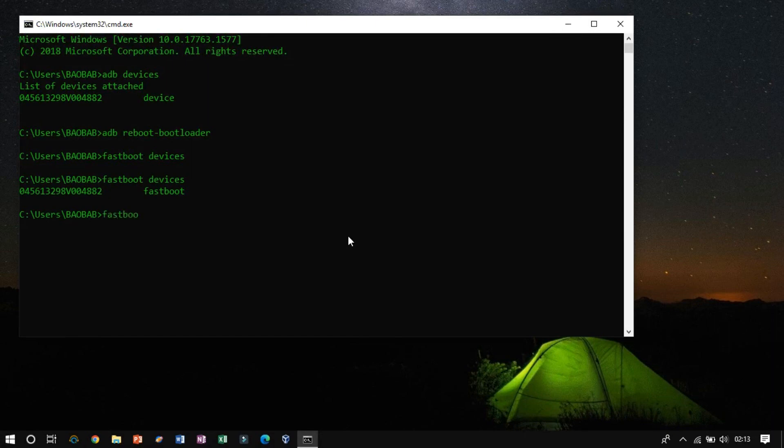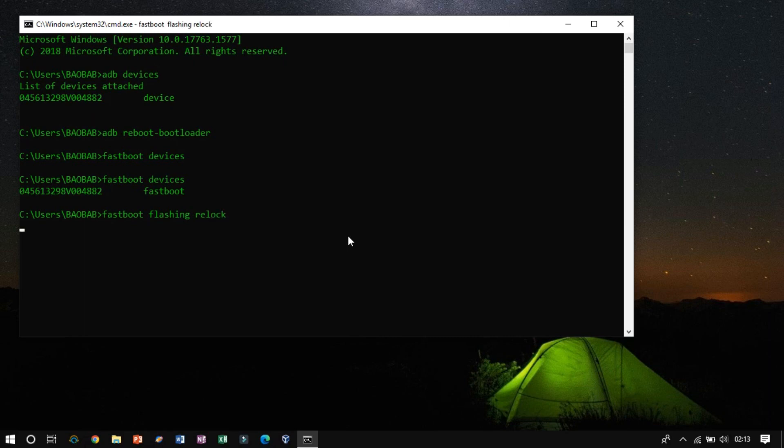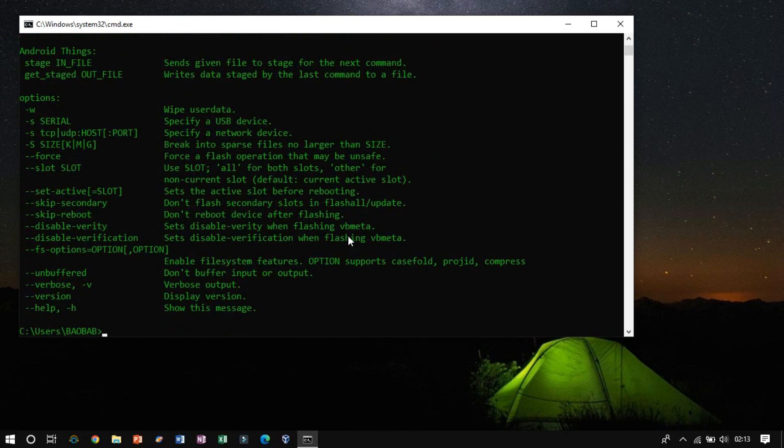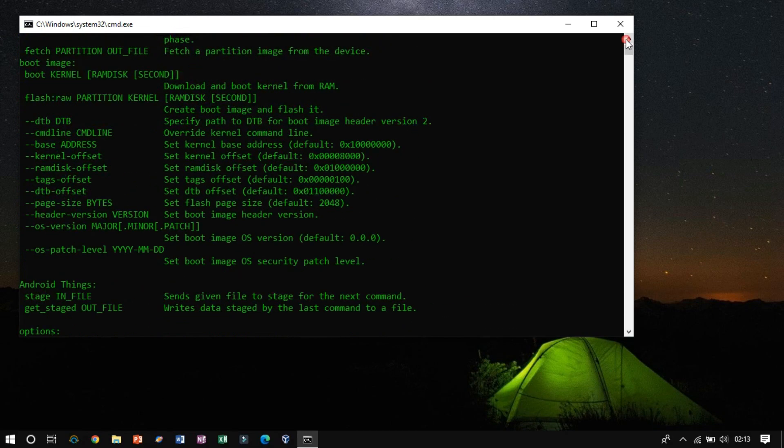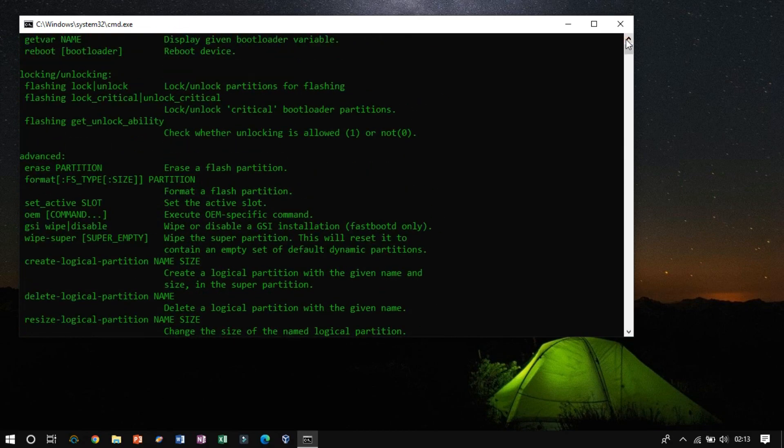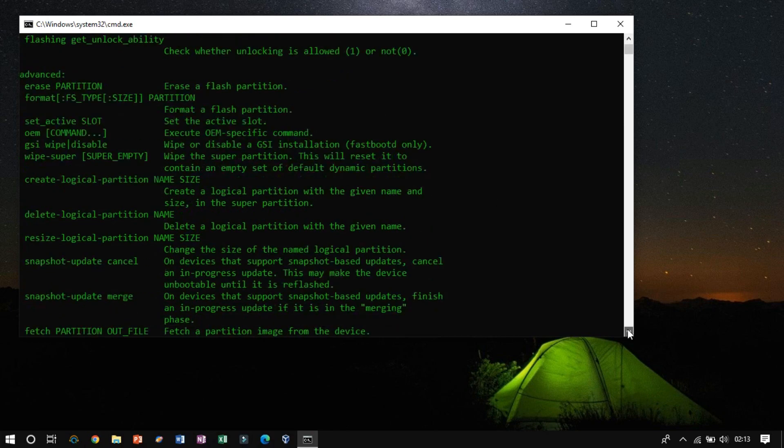Now type fastboot flashing relock command to lock the bootloader. Something mistake as I did. Let me check the help to get the real command to lock the bootloader. We need to run only the lock command instead of the relock command.